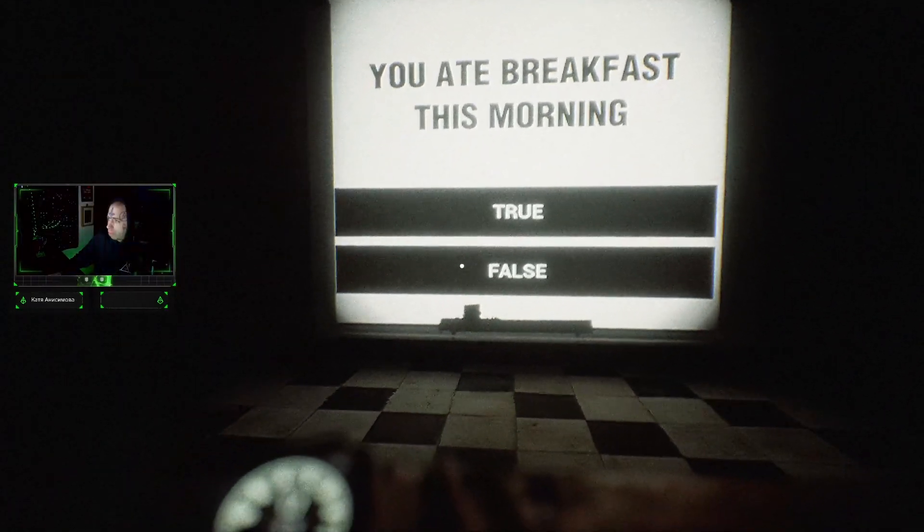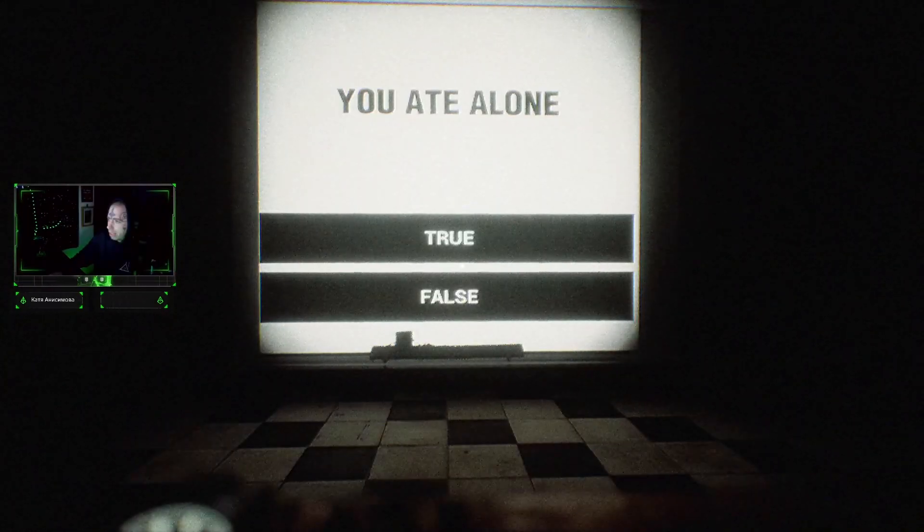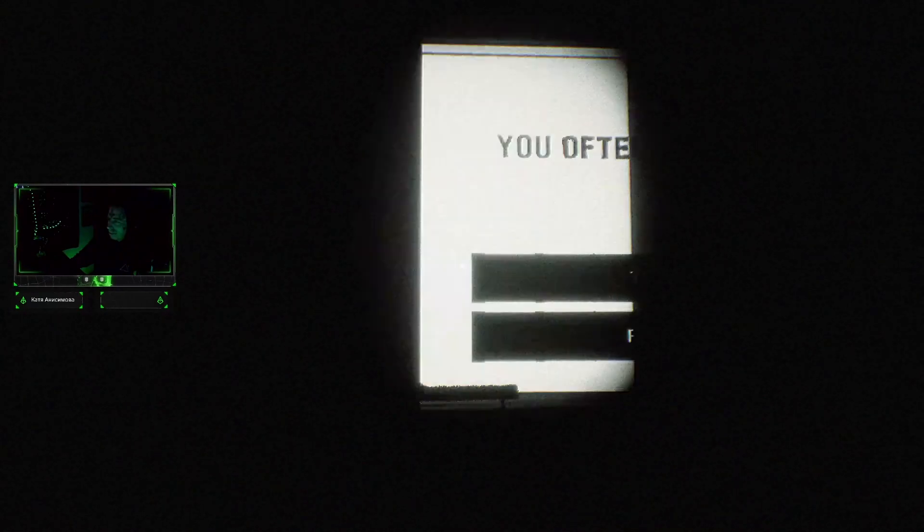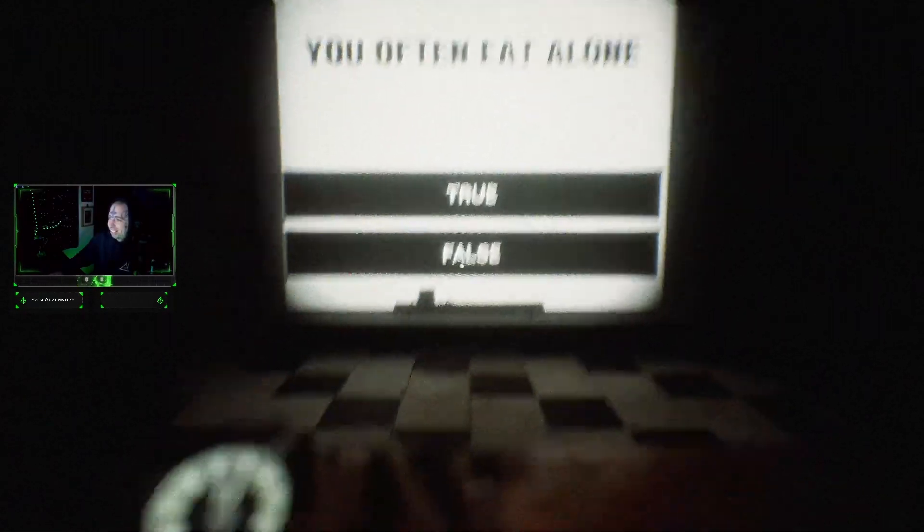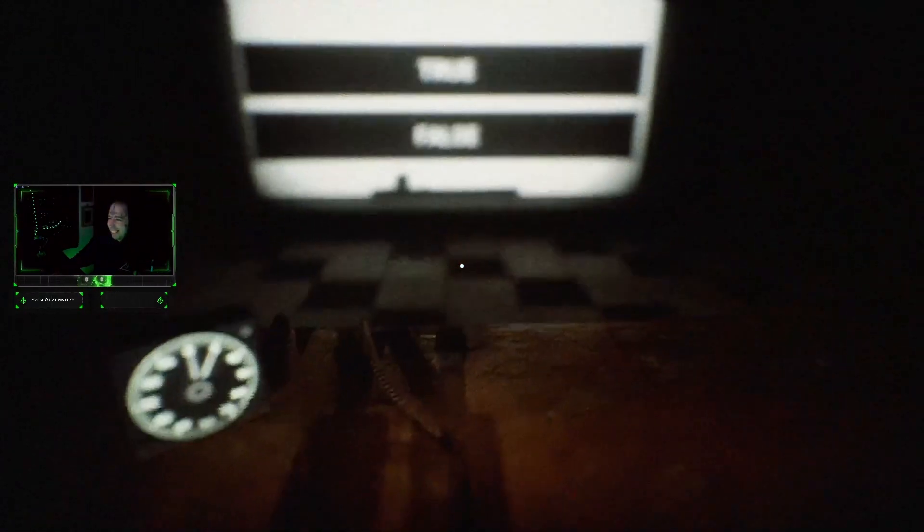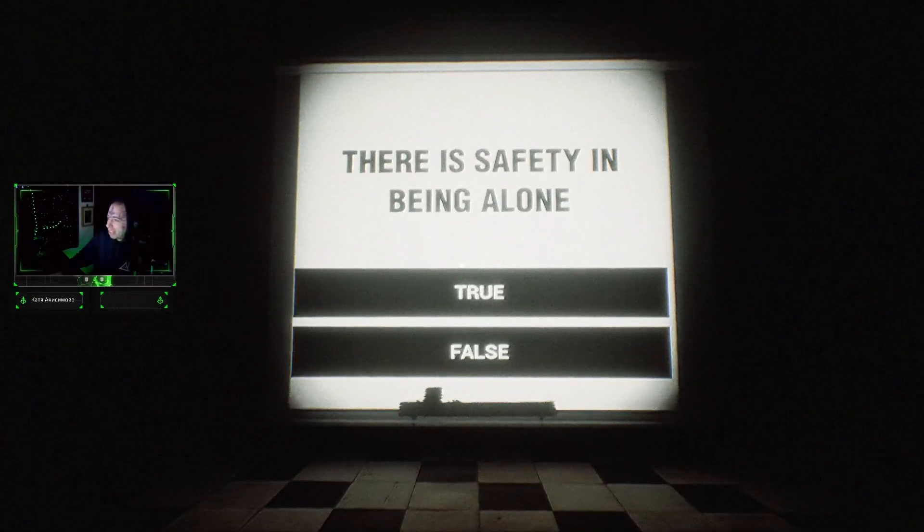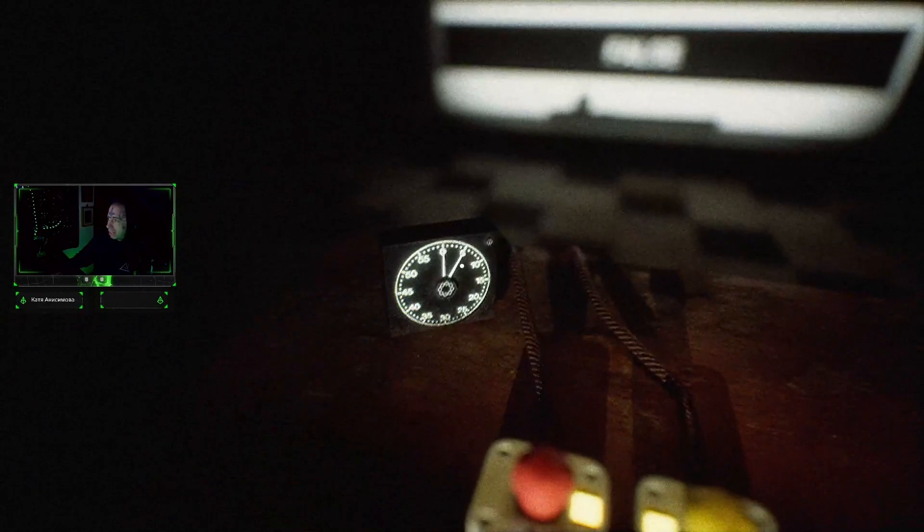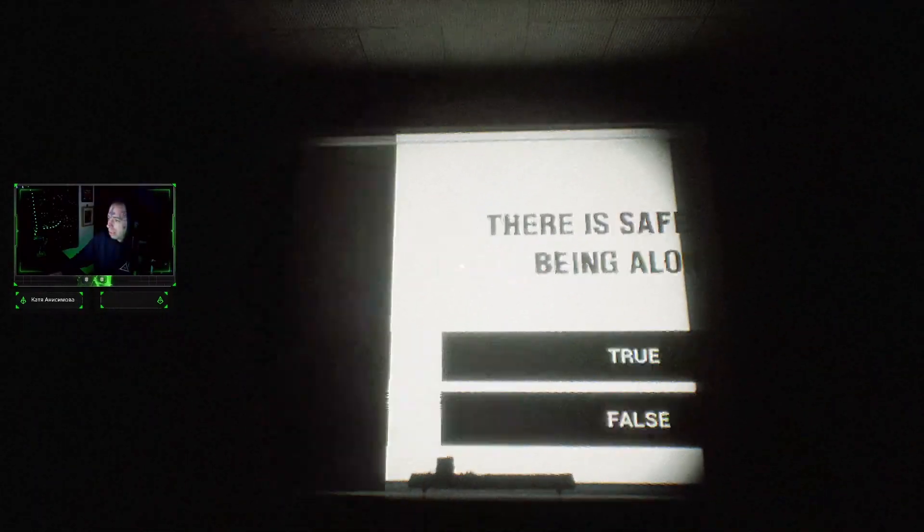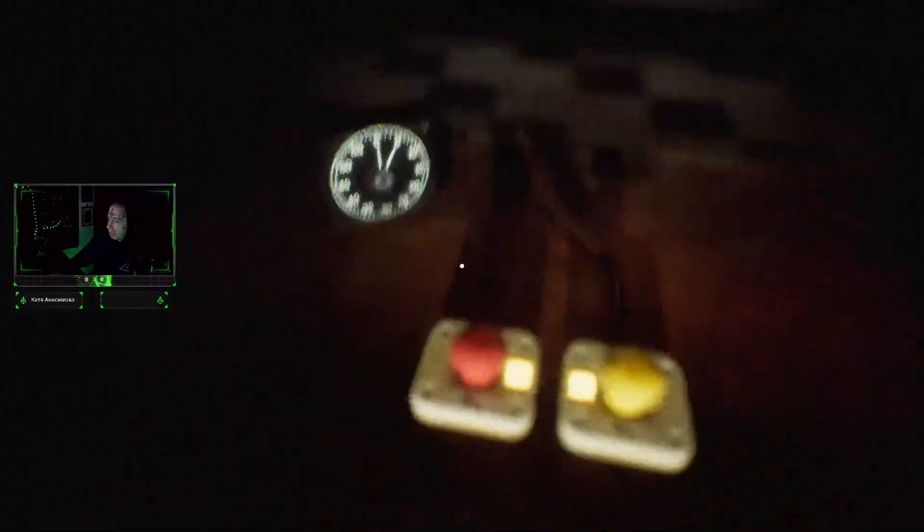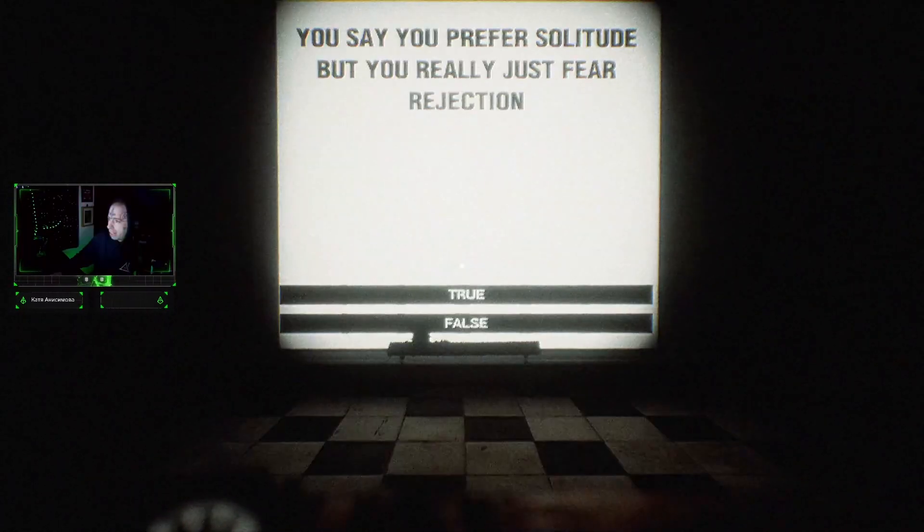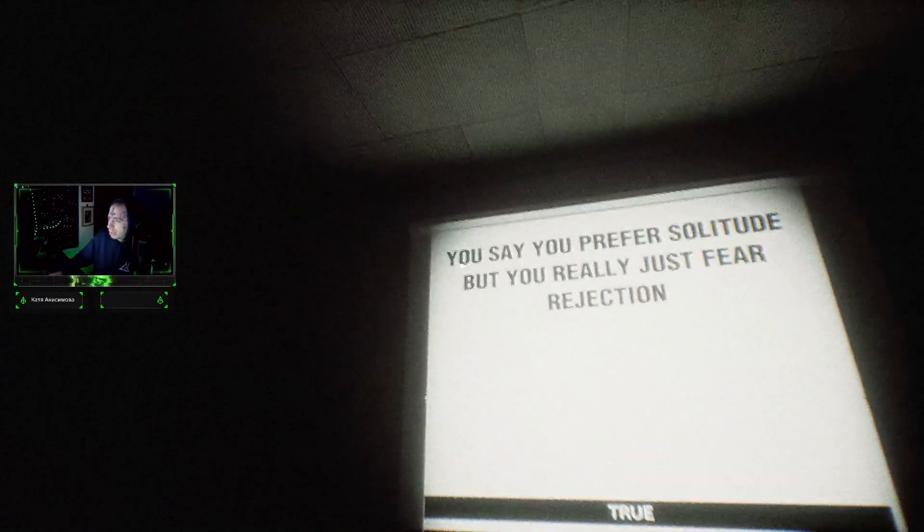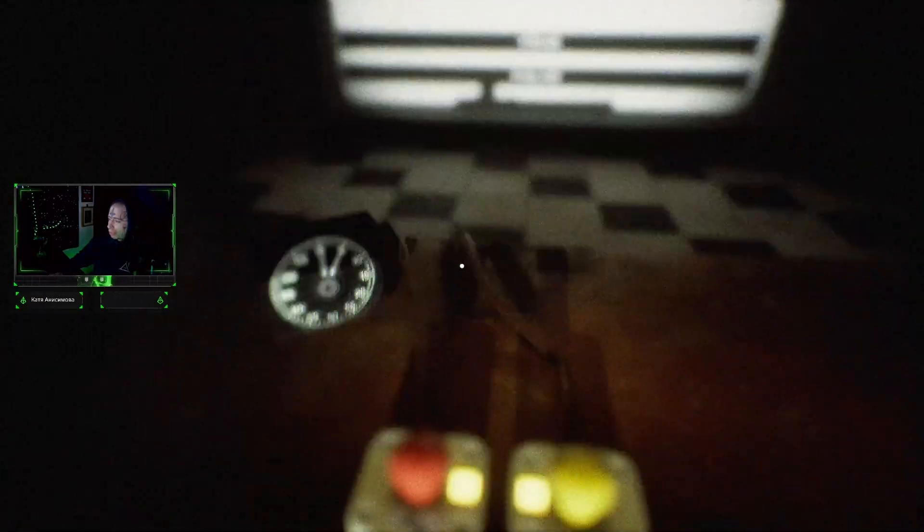You ate breakfast this morning, yeah, is this me? You ate alone, yeah, me alone. You often ate alone, yes. Here goes nothing. There's safety in being alone. You prefer being alone, yeah. You say you prefer to be really just for rejection.